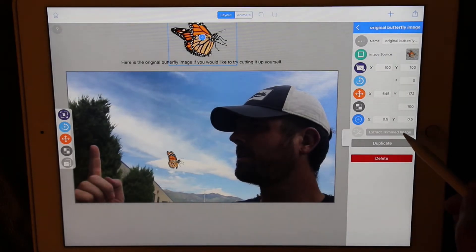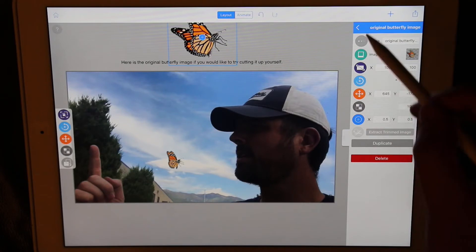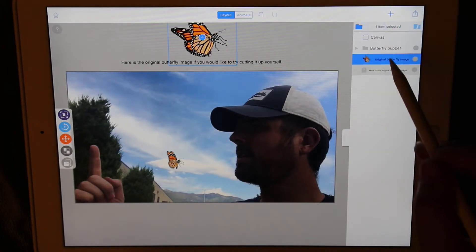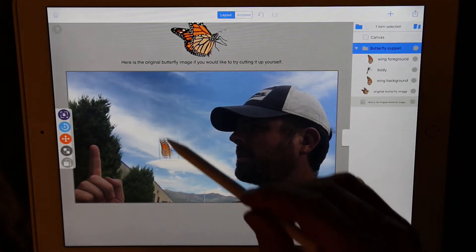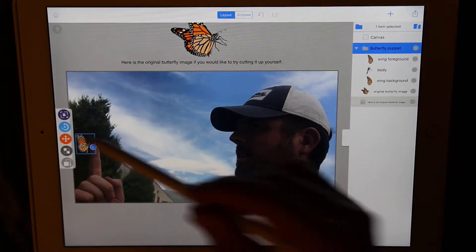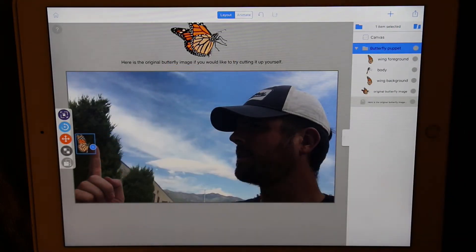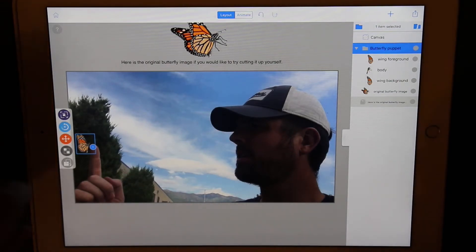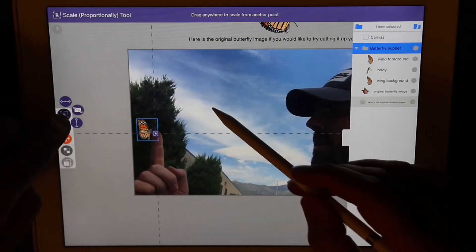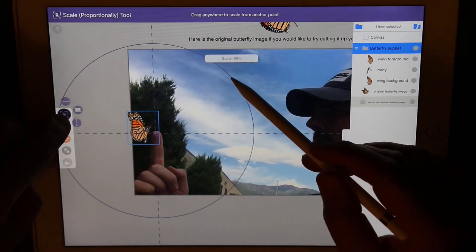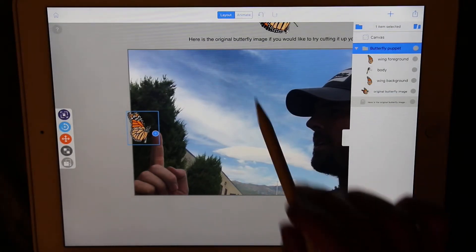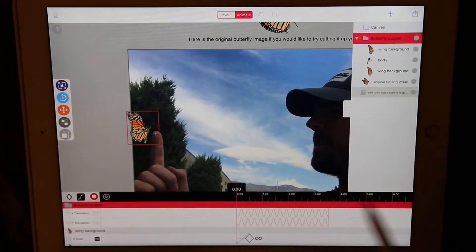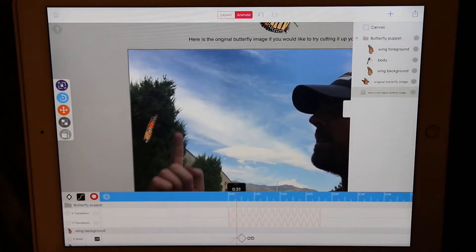Since we've already covered that in the basic tutorials, we're just going to use this pre-made butterfly puppet that's already prepared for us. Select that group and move it over onto the finger in your video. Scale the butterfly to an appropriate size and position it on your finger. Now let's go into animate and see what we have.